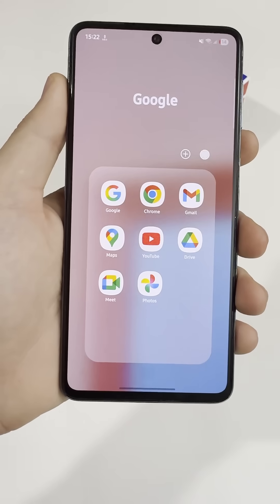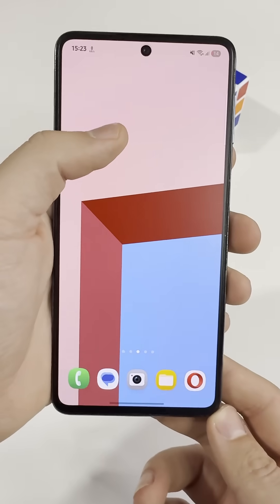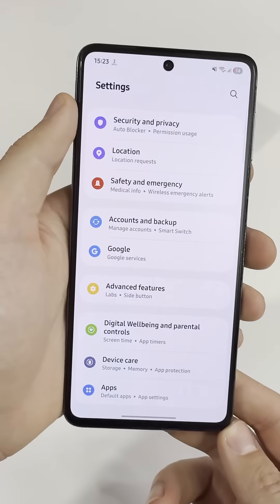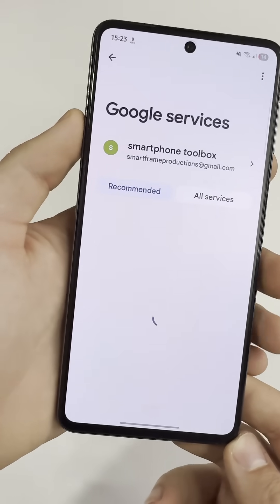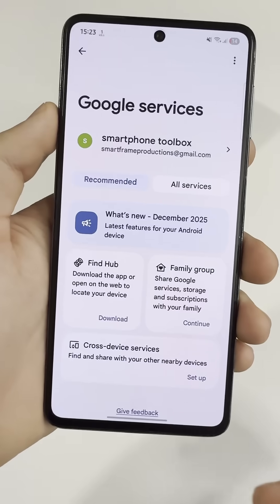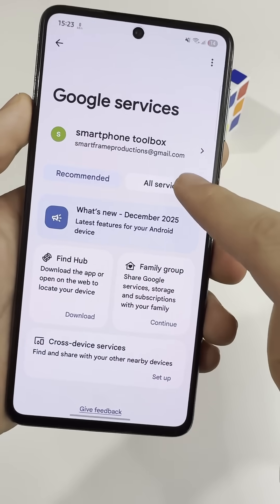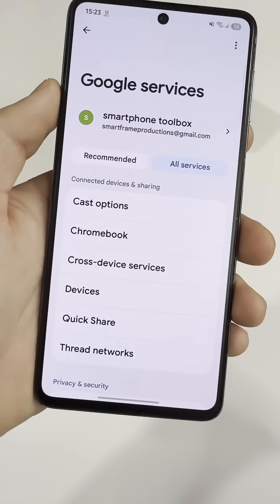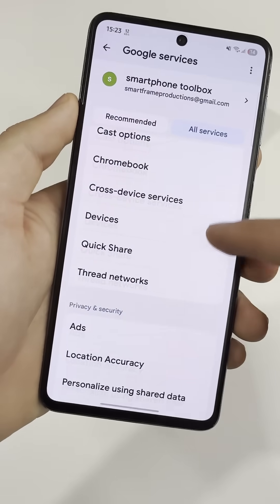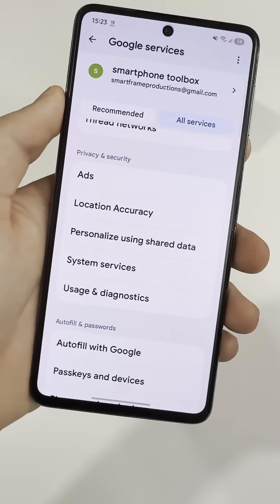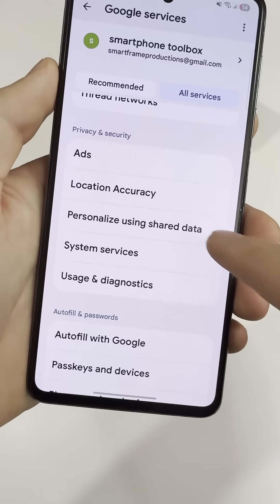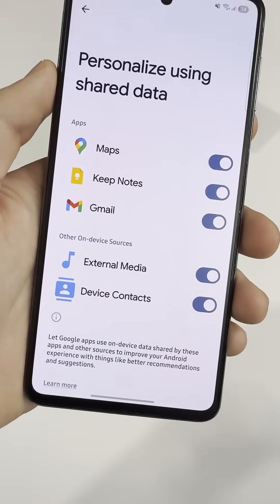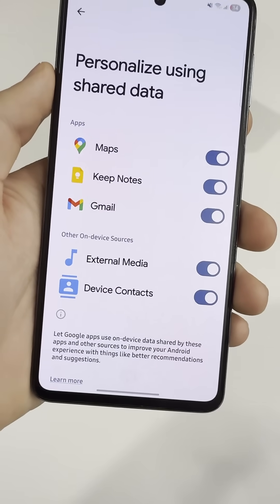You can check this yourself. Open Settings and go to Google. Tap All Services, then scroll down until you see Personalization using General Data. Open it and turn off all the switches inside.